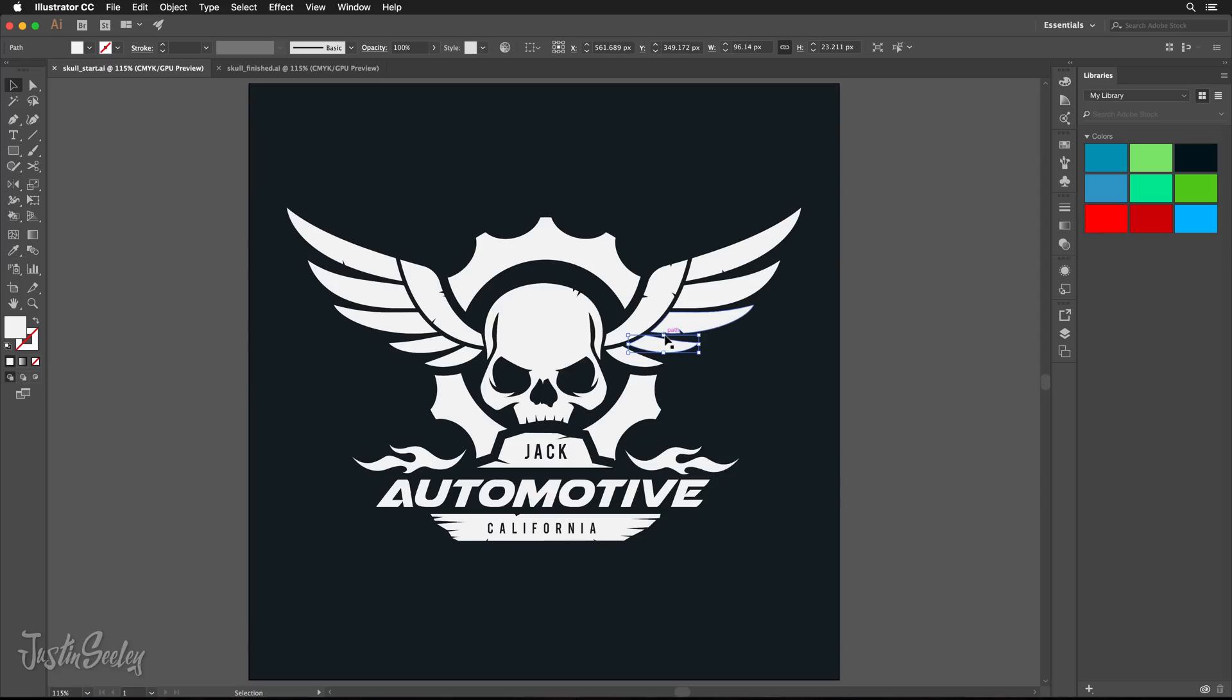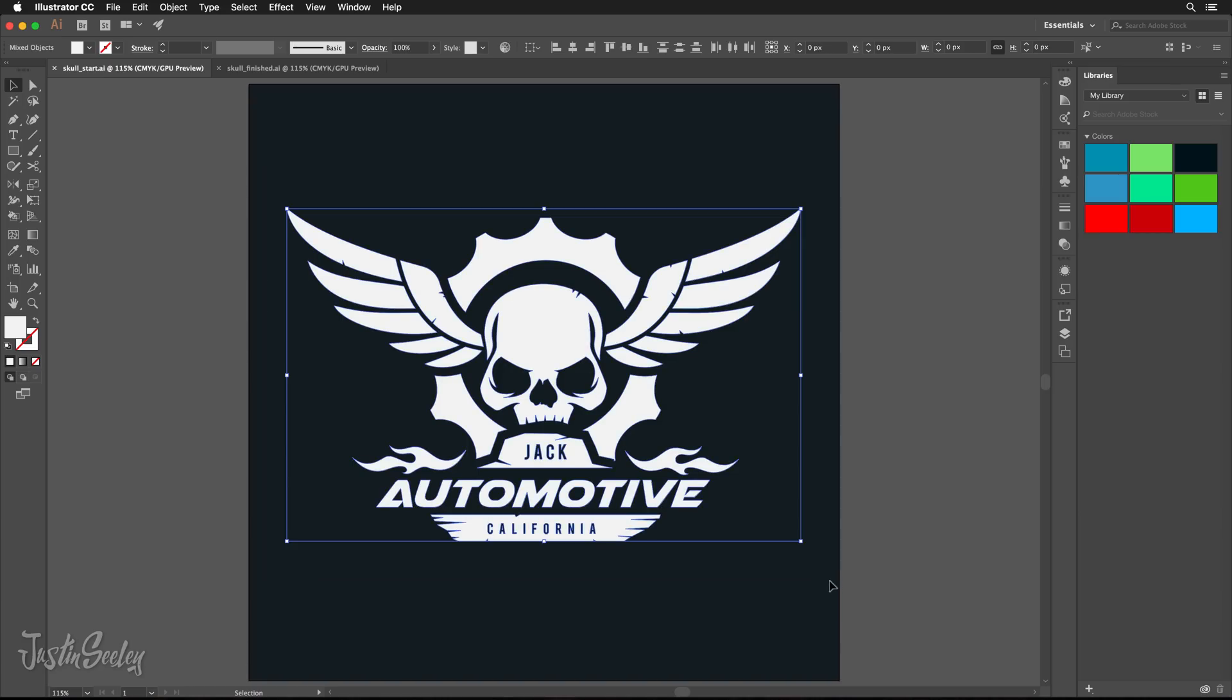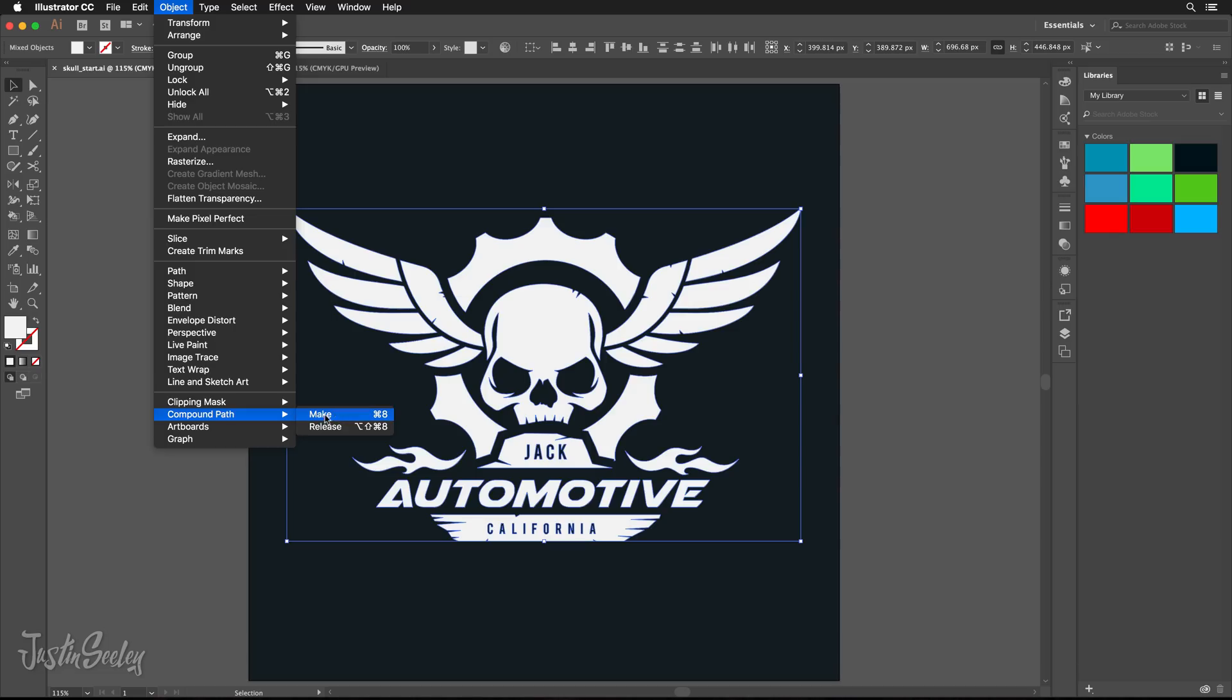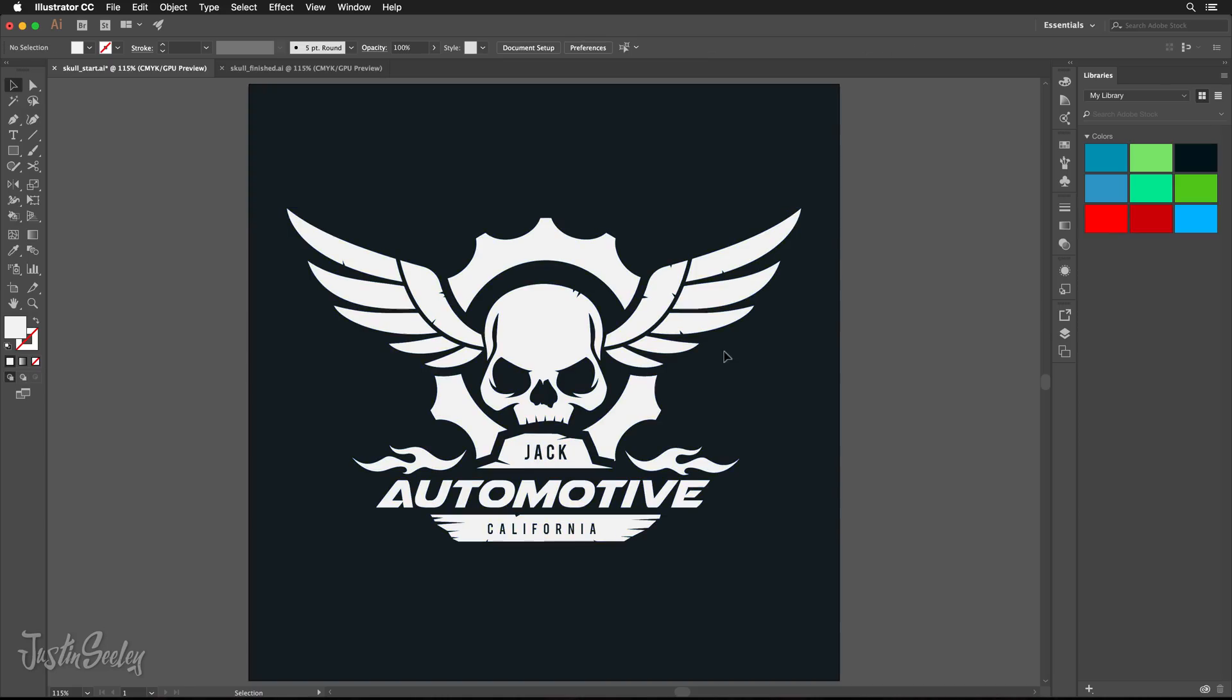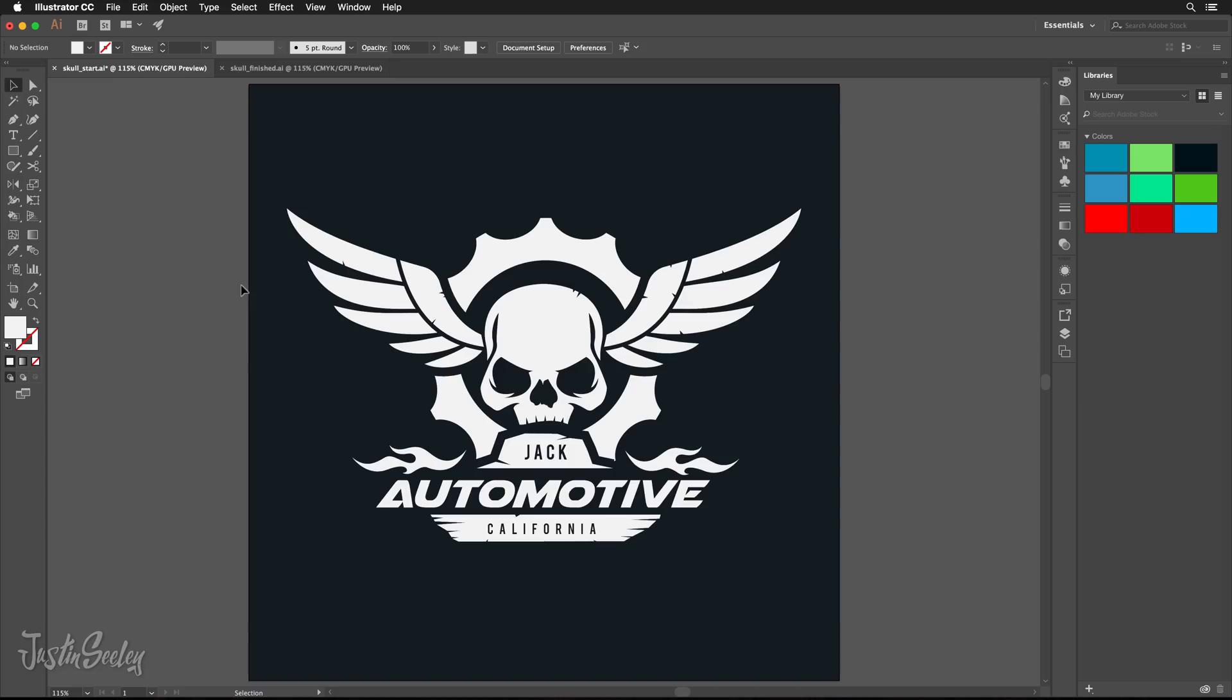This is what's going to allow us to then take all of the grunge elements that we add to it and subtract them from it later on without creating any problems. So let's go ahead and select everything on the artboard. You can hit command or control A as well. And then let's go up here to the object menu. Go down to compound path and select make. And you'll notice no visible change to it whatsoever except now when I click on something instead of it being one individual piece, it's all one big solid thing. So no individual pieces throughout the logo whatsoever.